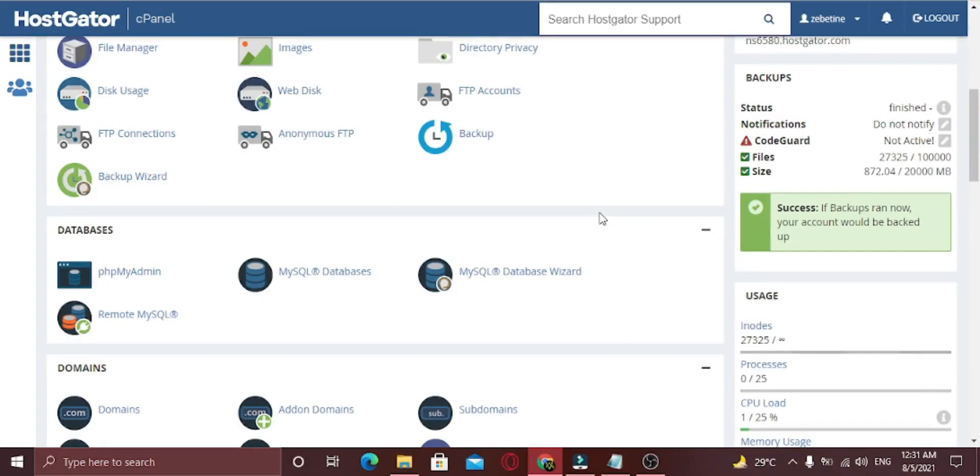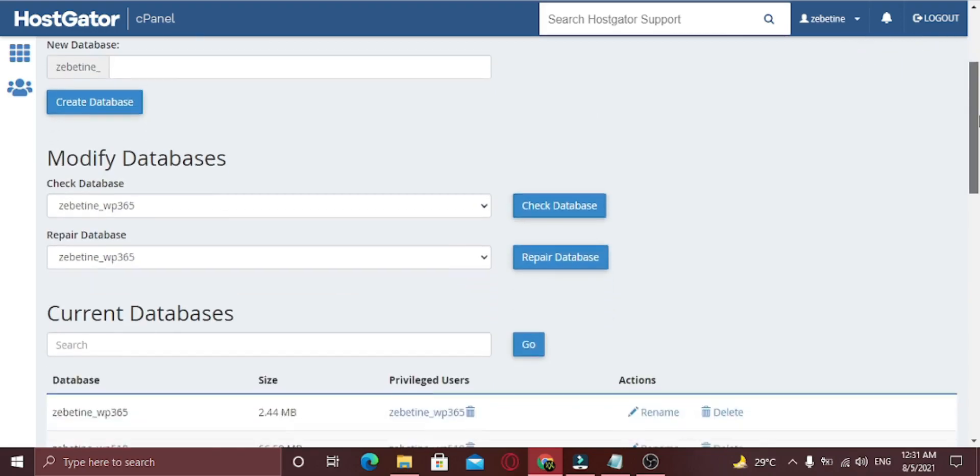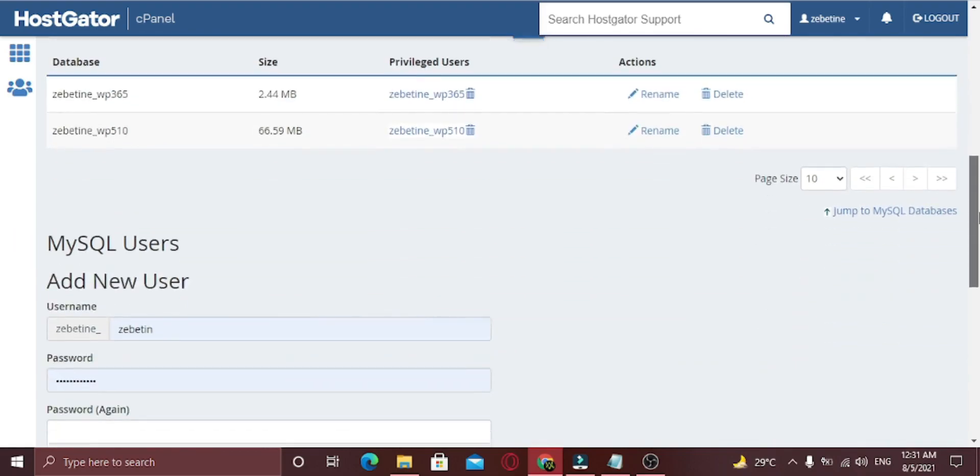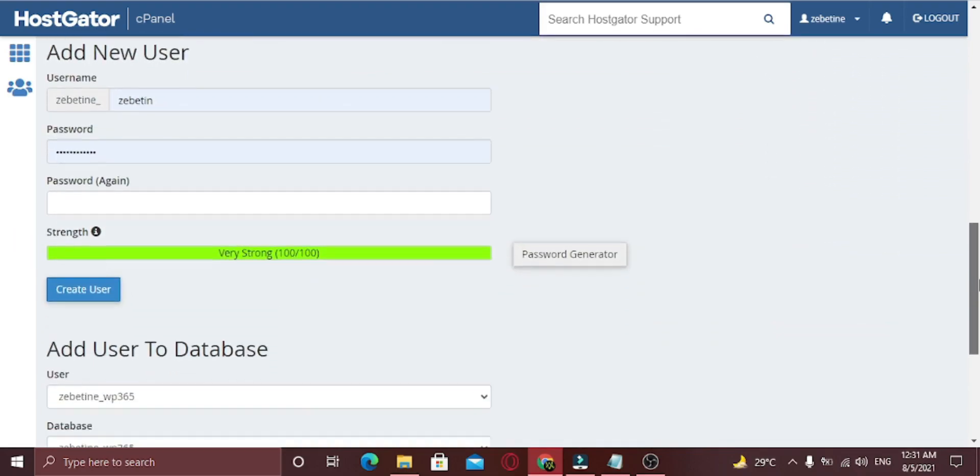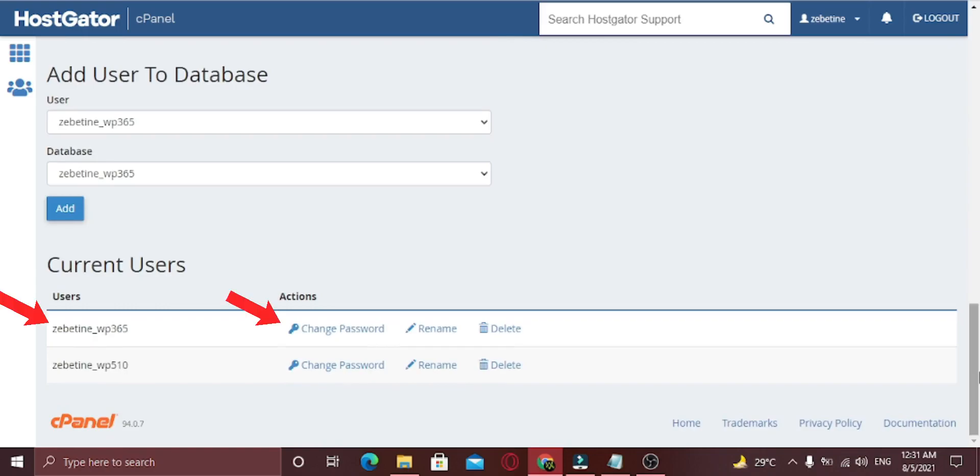Simply log into your hosting account and click on MySQL Databases under the Database section. This will take you to the database management page in your hosting dashboard. From here, you can find out your database name and the username.